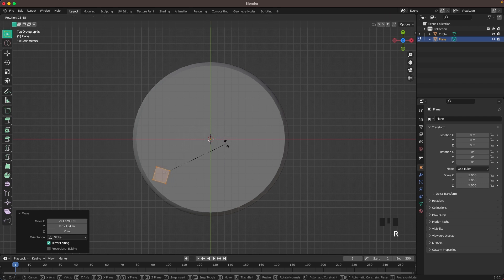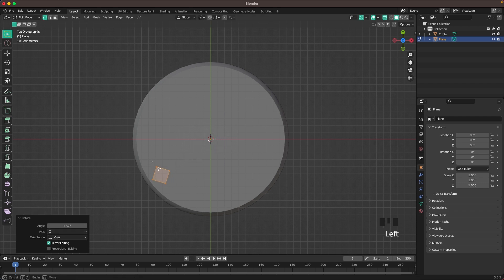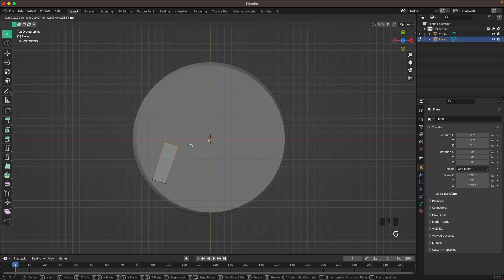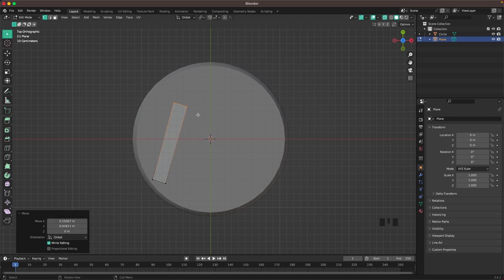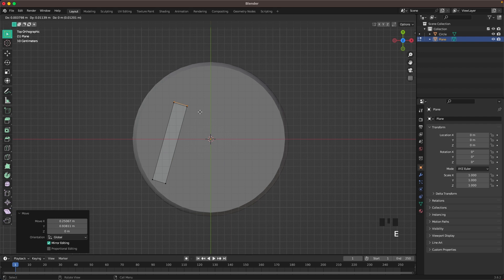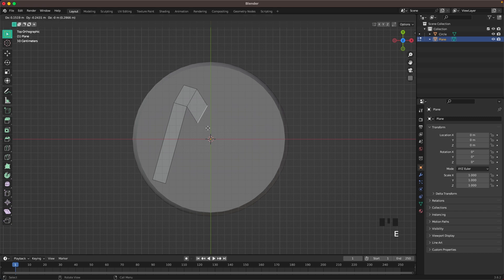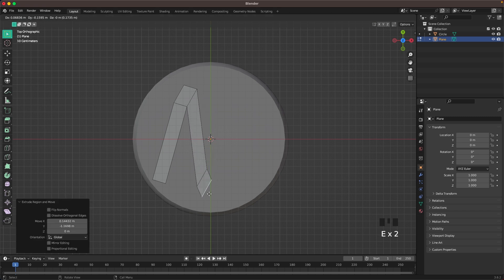Rotate it with R. Select these two vertices and drag those all the way there. Press E to extrude. Press 2 or the icon here to go to Edge Select. Select this side edge and press E to extrude. Extrude again.